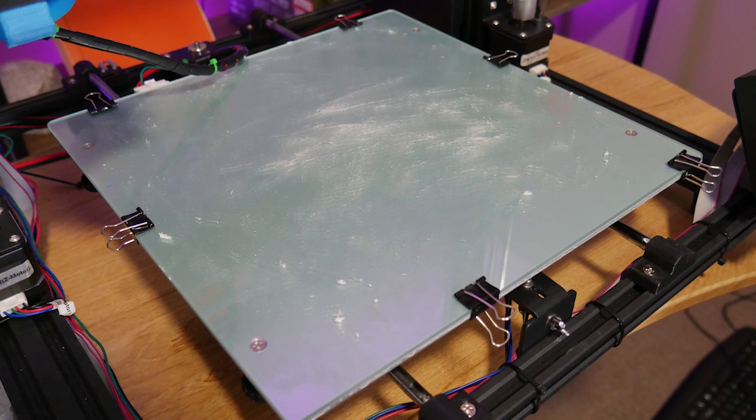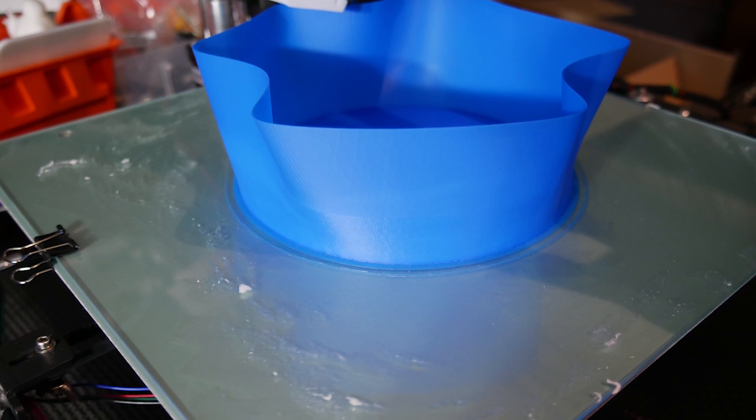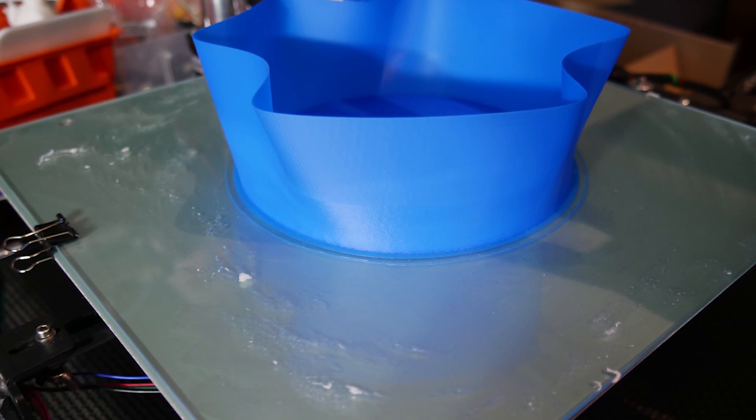You have tons of options here, but with careful bed leveling, fully manual mind you, I found the glue stick worked quite well.